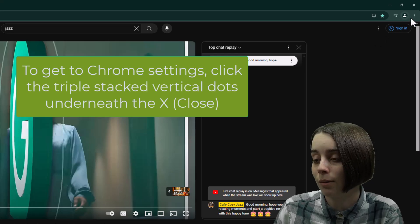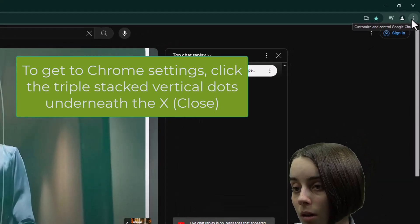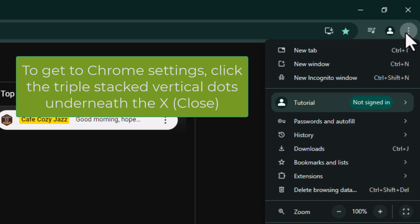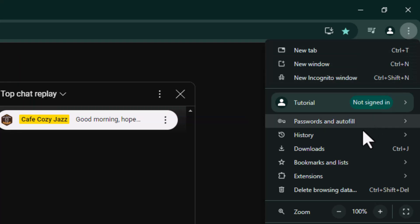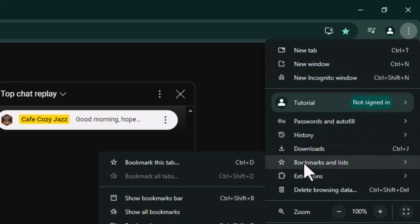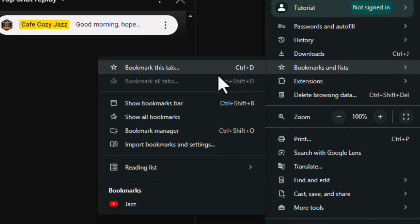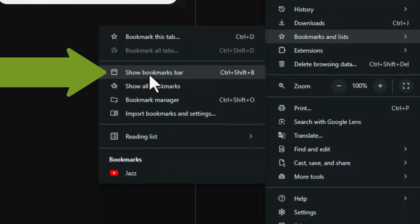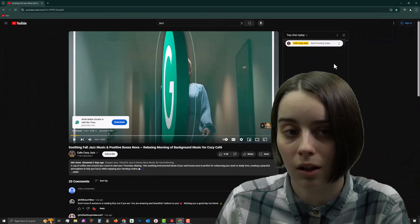Go ahead and navigate to the three dots here at the top right, and then we'll go down to Bookmarks and Lists. If I hover over that, we get the option Show Bookmarks Bar. Go ahead and select that.